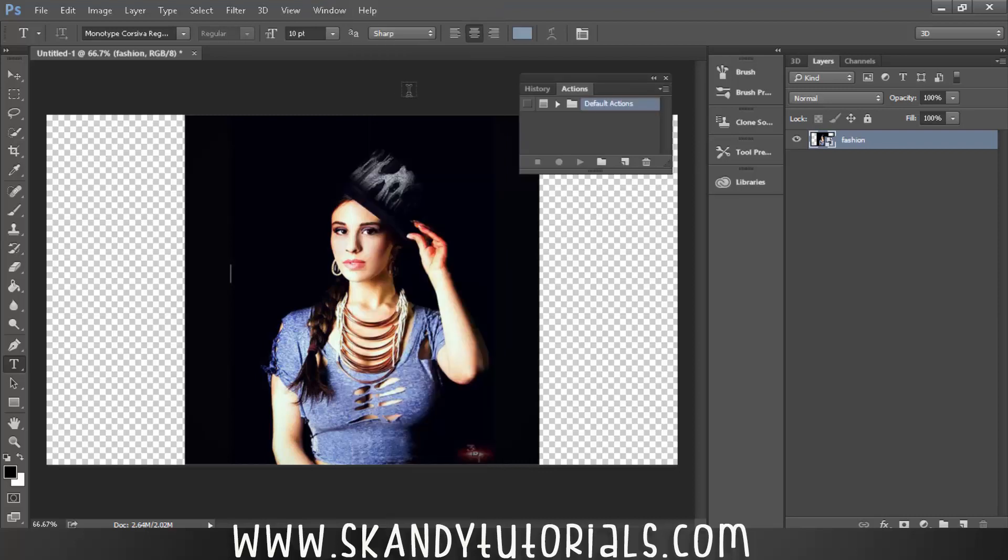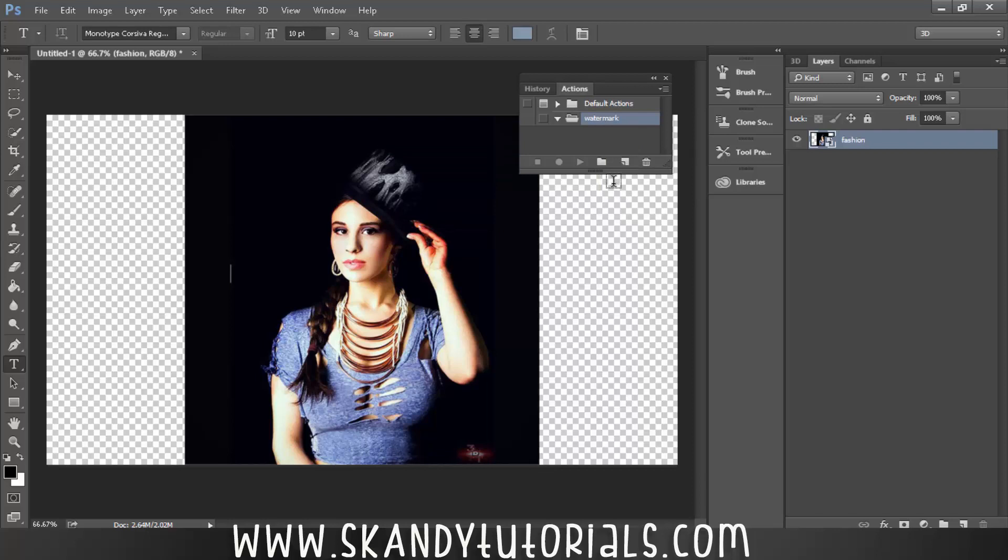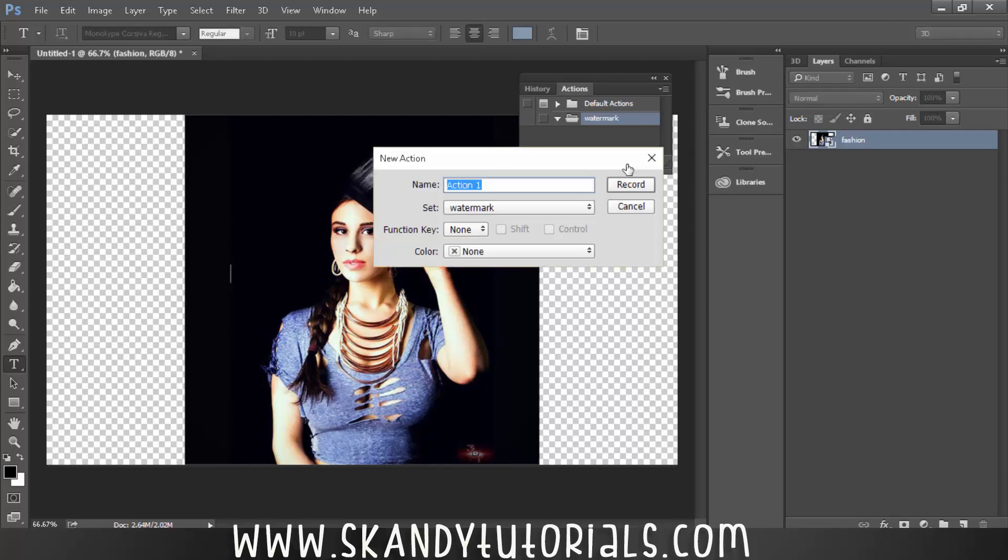We're going to record an action within the action panel and we're going to tell Photoshop to remember to bring in our watermark, drop it on top of the picture, save, close, and then that's it. So first create a new folder and name it watermark. You can name it whatever you want, but just for the sake of this I'm going to call it watermark and then hit OK. And then select create a new action next to it.